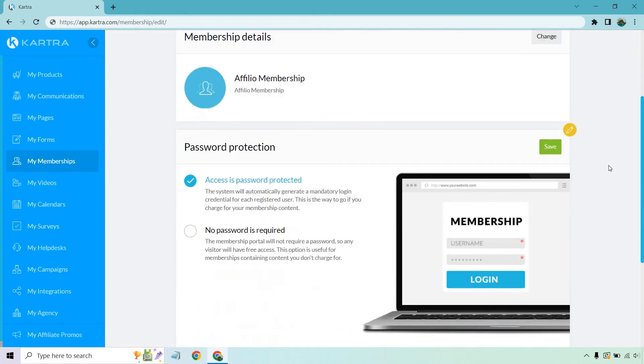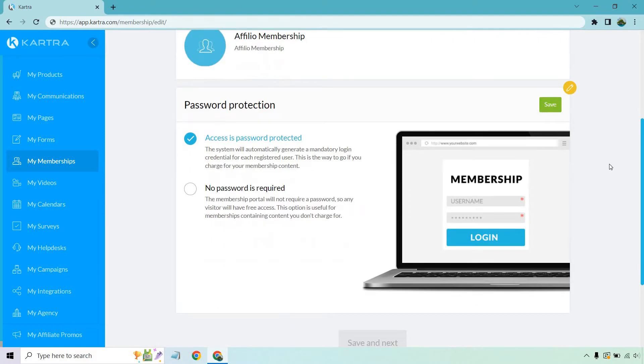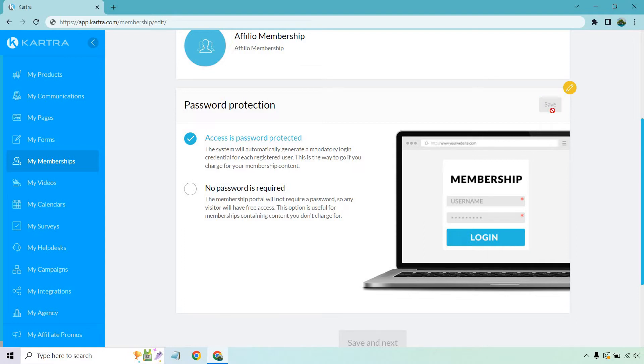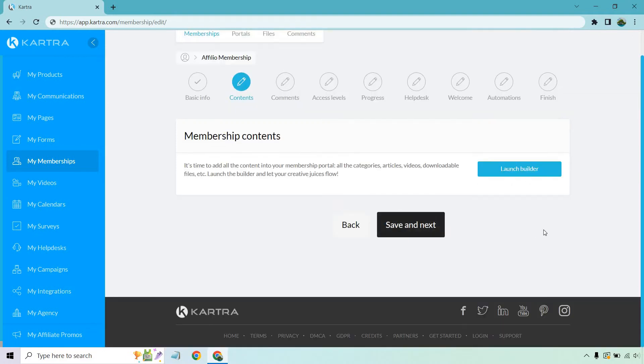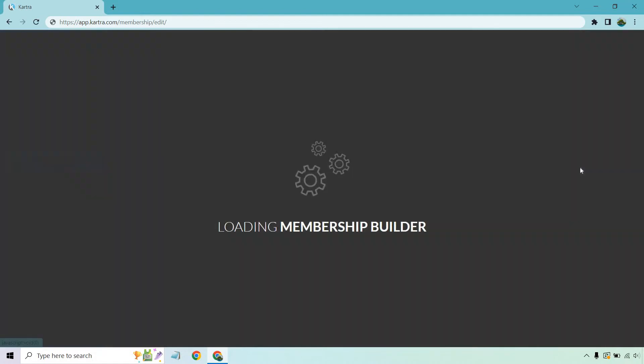And this next section is pretty simple. Do you want a password to protect it? If it's going to be paid, I highly recommend it. Even if it's going to be free, I still recommend it. I like the ability that no one can get it unless they get their specific username and login. It just makes it feel more, I guess you could say, limited or special that way. Let's click on save and go to save and next. And just like that, we get to start editing the membership right on into it very quickly. Let's click on launch builder.